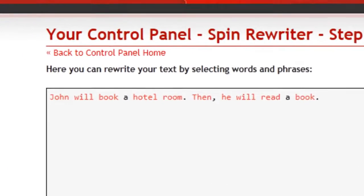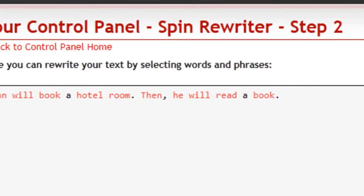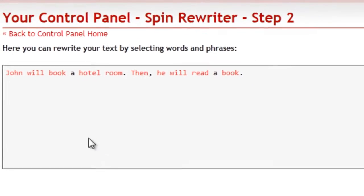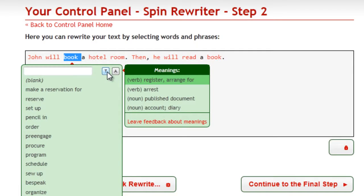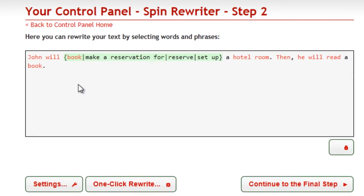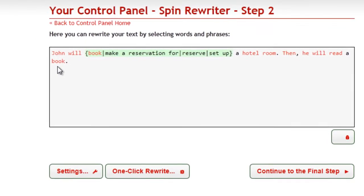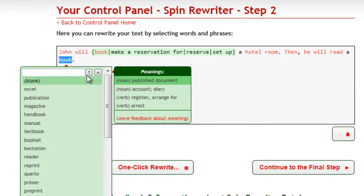Let's take this text for example: 'John will book a hotel room. Then he will read a book.' In the first sentence, the word 'book' is a verb because John will do this — he will book a room. SpinRewriter knows that and offers synonyms that make perfect sense.